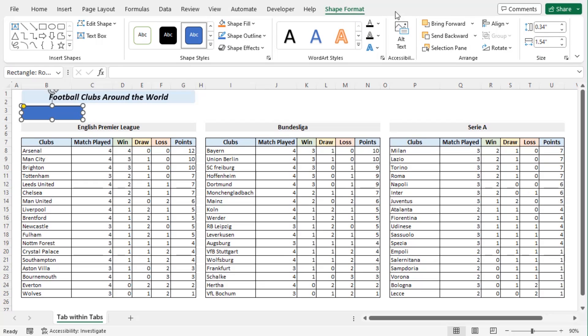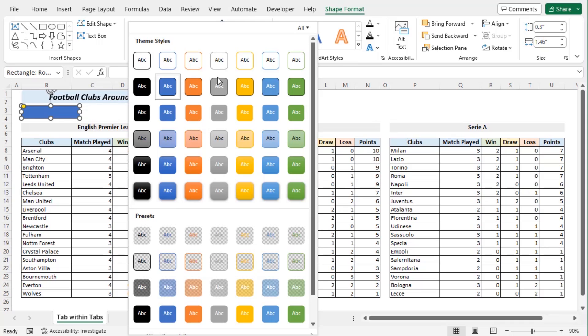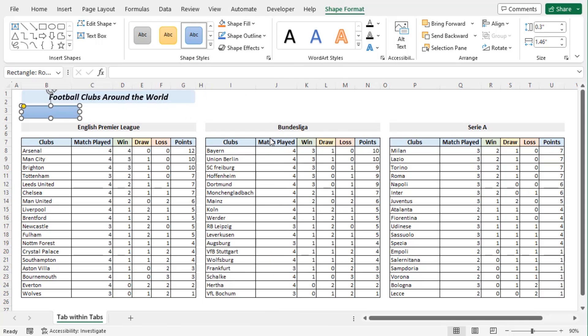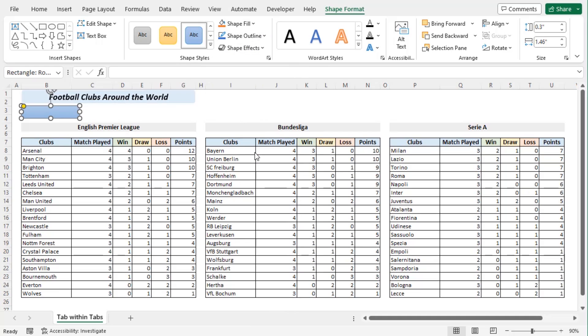Resize and modify the shape according to your requirements. Let's go to Size group and select Height as 0.3 and Width as 1.46. Now from the Shape Styles group click on the drop down and let's go along with this shape and choose Shape Outline as No Outline.